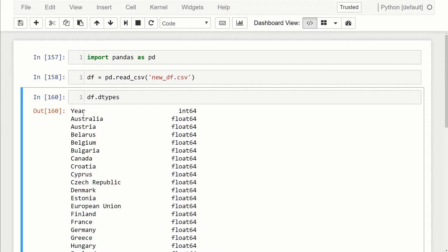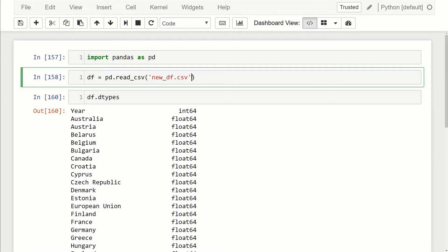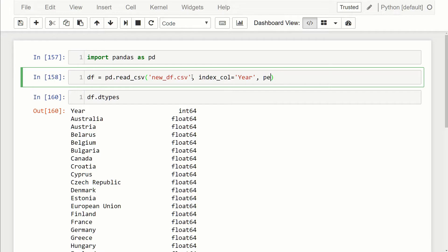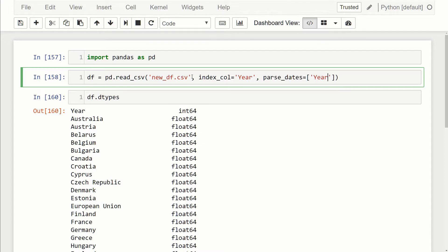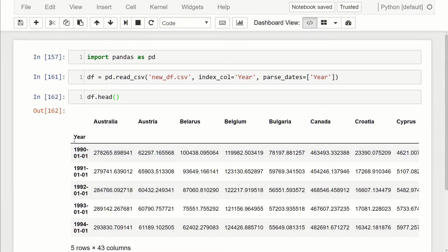The first thing I want to do is instead of the year being an int64, I want to make this a datetime object. I also want to make it our index column because we're dealing with time series data. The way we can do that is we're going to specify the index_col is going to be year, and then there's a flag or an argument called parse_dates, so the dates that we want to parse is the years column.